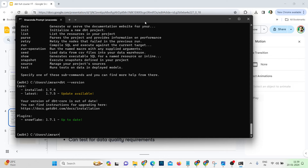Now let's look at what dbt looks like and how we can interact with it. dbt is primarily available as a command line tool, available on Mac, Windows, and Linux. It's an open source tool also known as dbt Core. There are also plugins and adapters that define how to connect to different data warehouses.